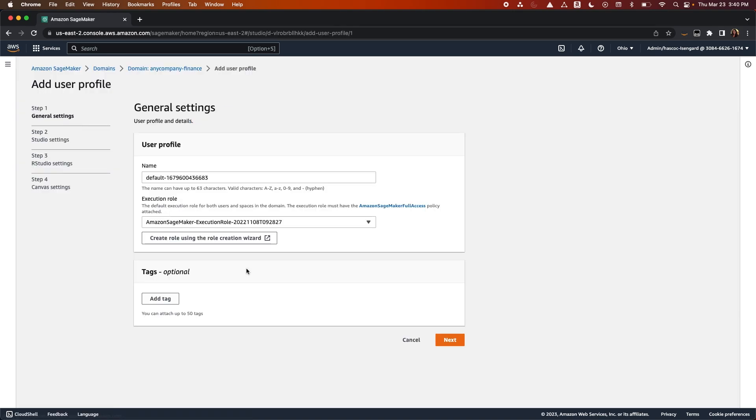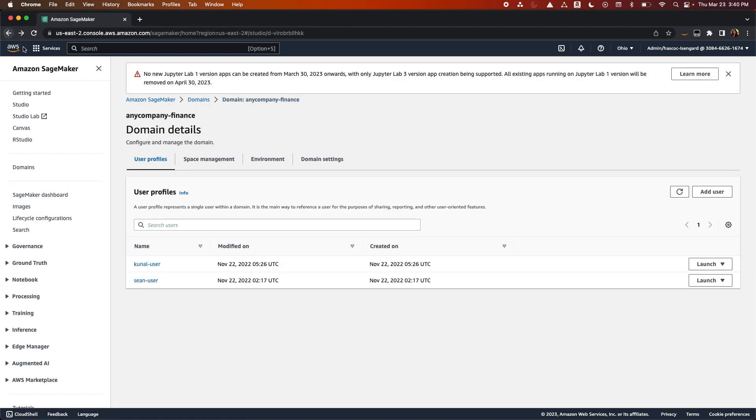Each user has their own dedicated directory on EFS, and there is no shared EFS directory between users of the same domain unless they are within a shared space. We recommend creating a user profile for each physical user of a SageMaker Studio application.